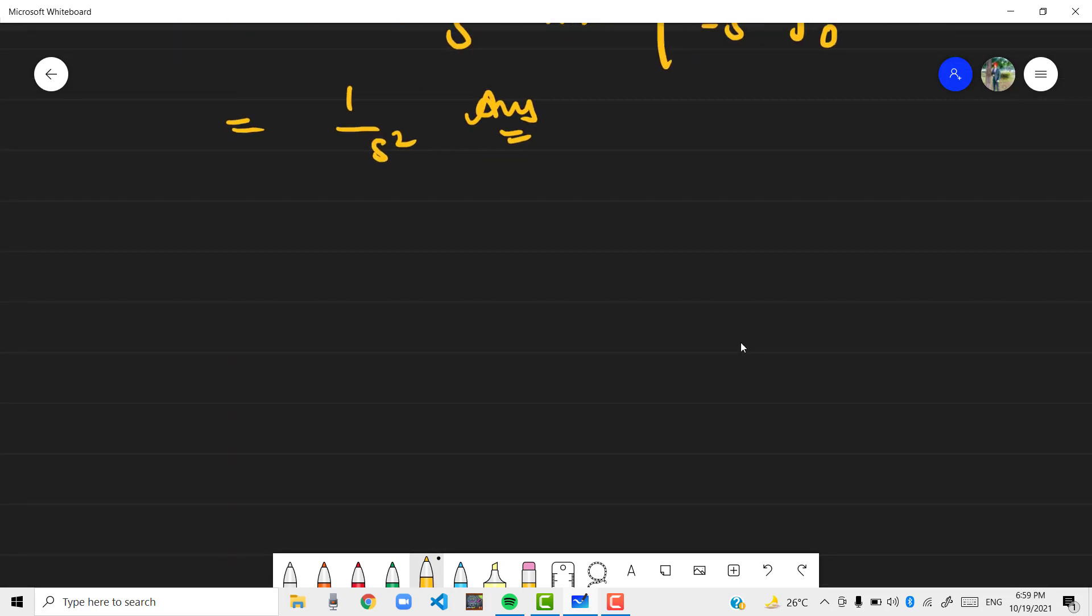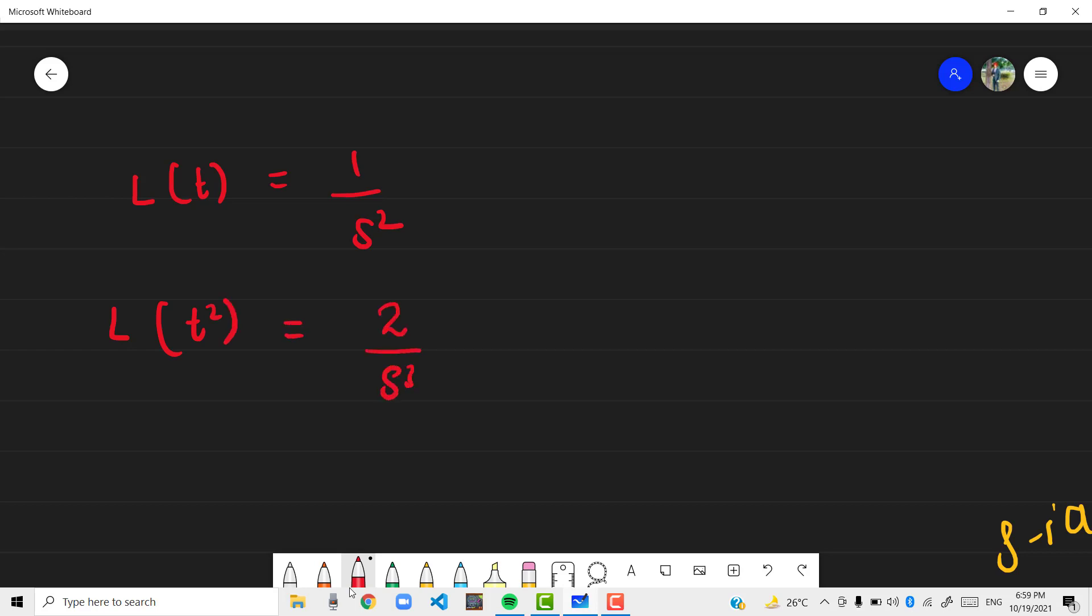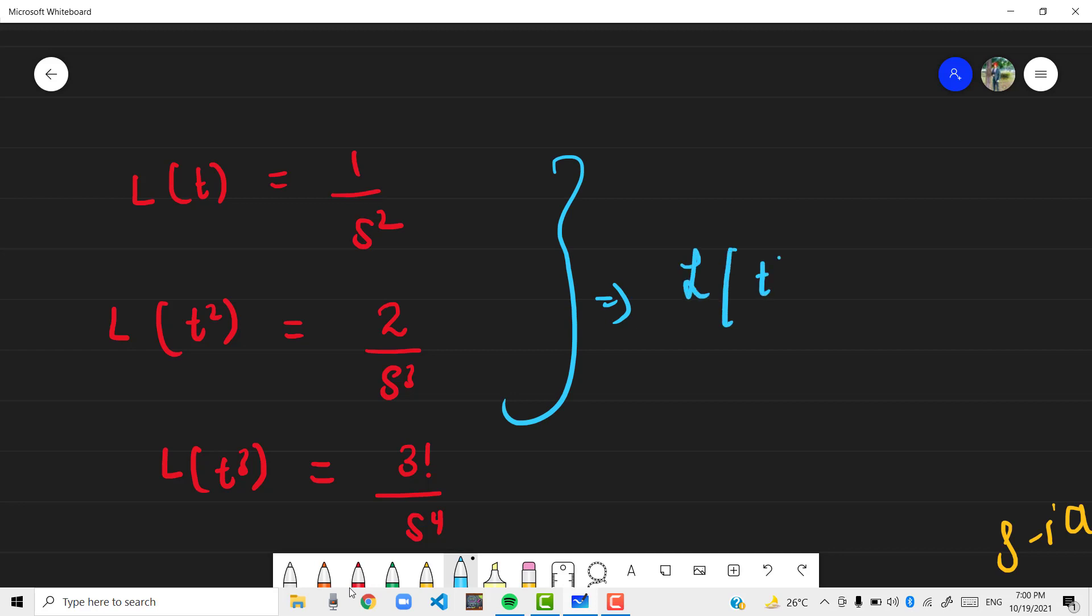So Laplace transform of t is 1 by s square. Similarly you can calculate the Laplace transform of t square is equal to 2 by s cubed, and you can calculate the Laplace transform of t cubed is equal to 3 factorial by s raised to power 4. Now we can generalize it and say Laplace transform of t raised to power n will always be n factorial by s raised to power n plus 1.